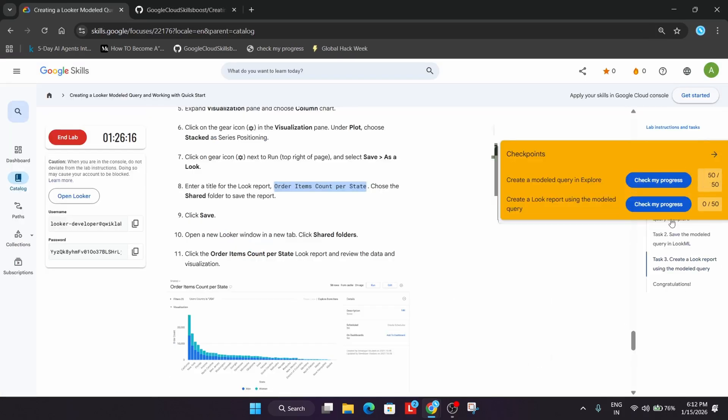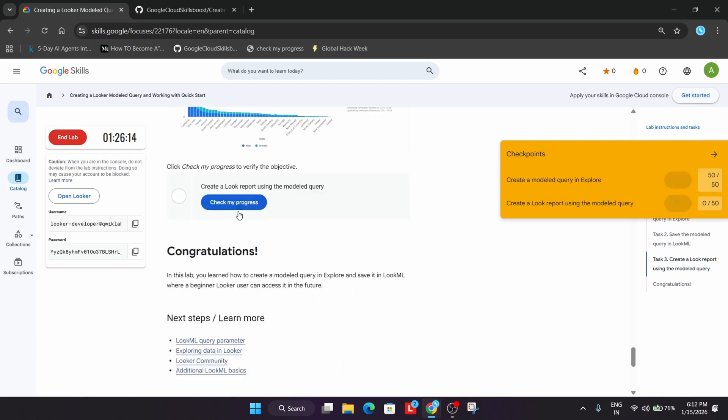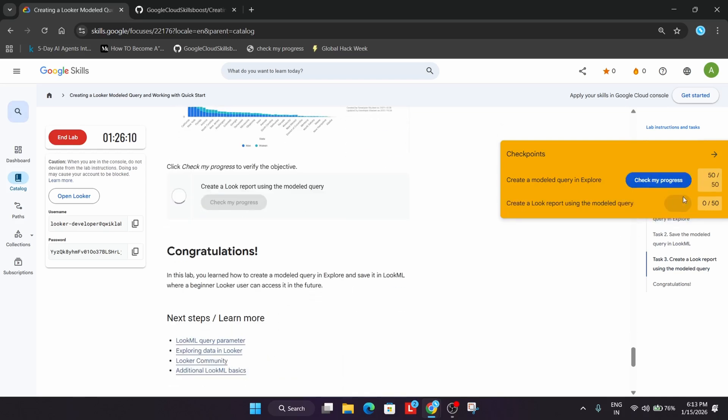Once this is done, come to the Lab Instruction and simply check the score. This is how we completed the lab.